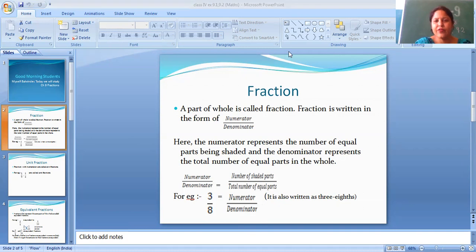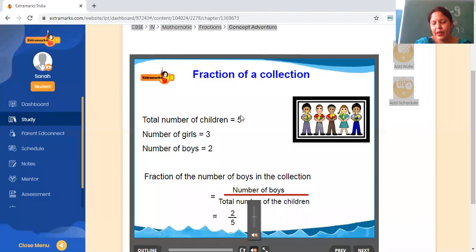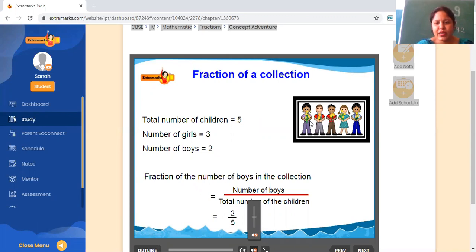I give one more example for numerator by denominator. See this picture. Total number of children — how many students are there? 5. Number of girls? 3 — 1, 2 and 3. Number of boys? 2.